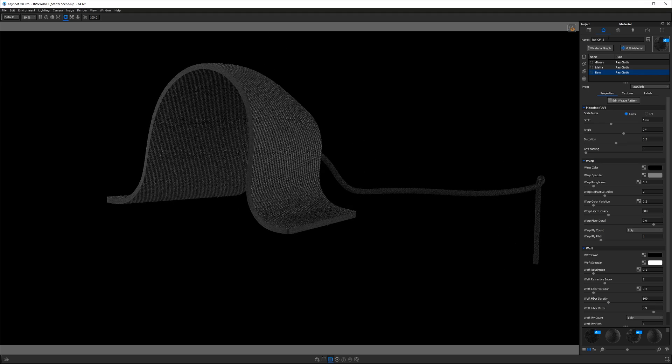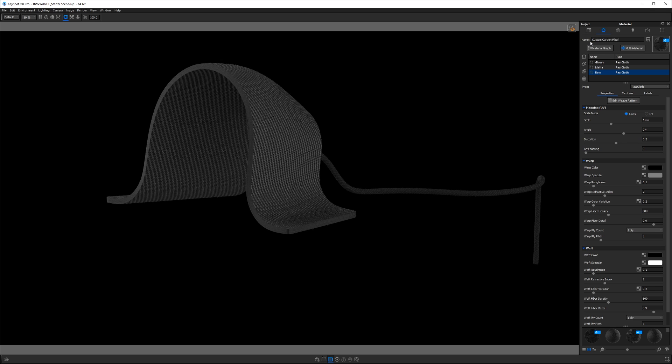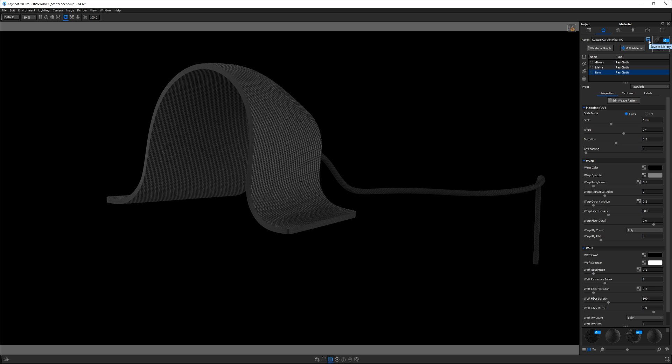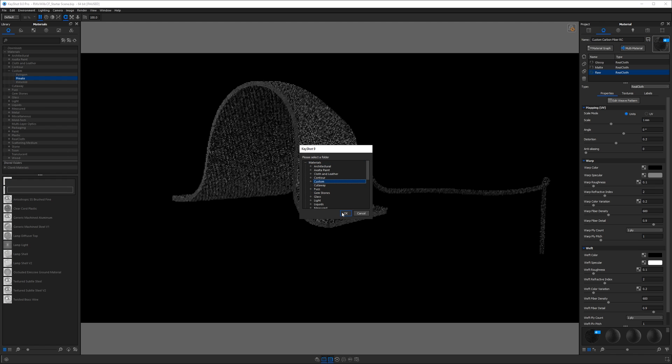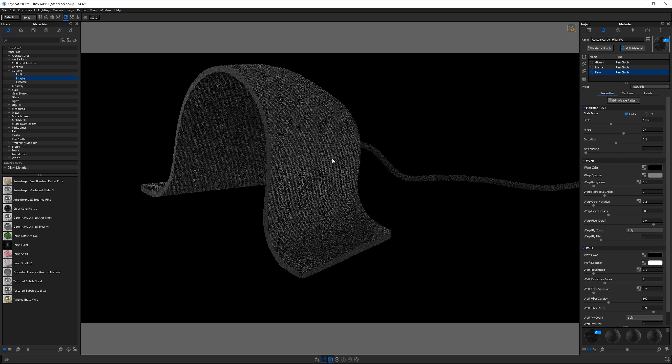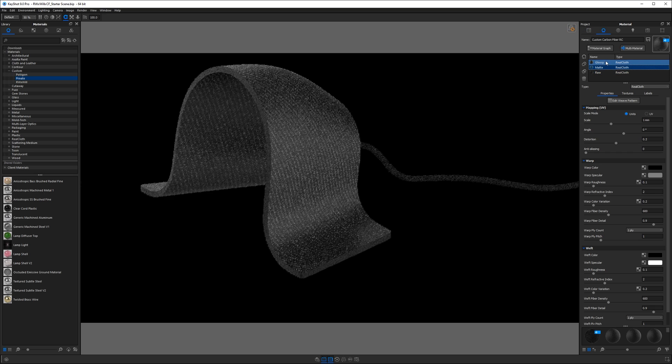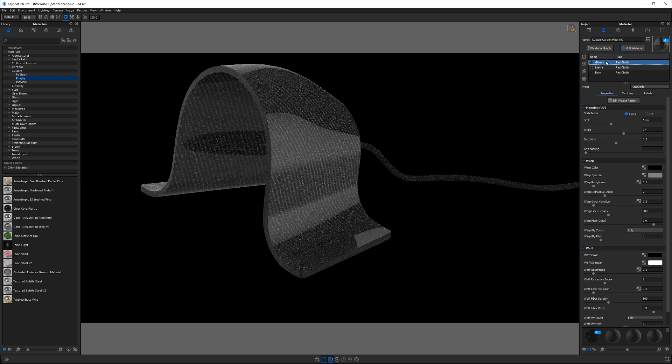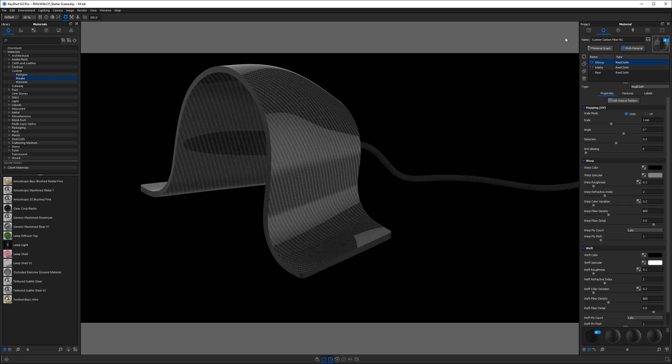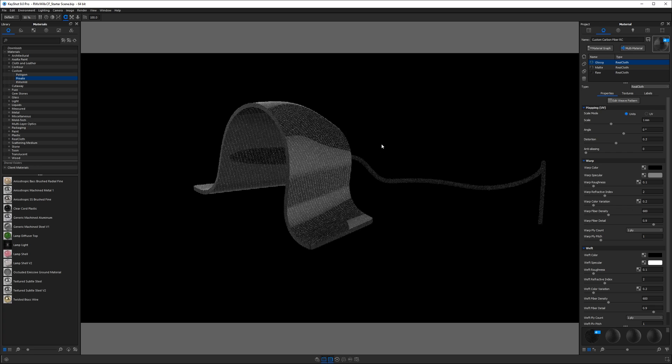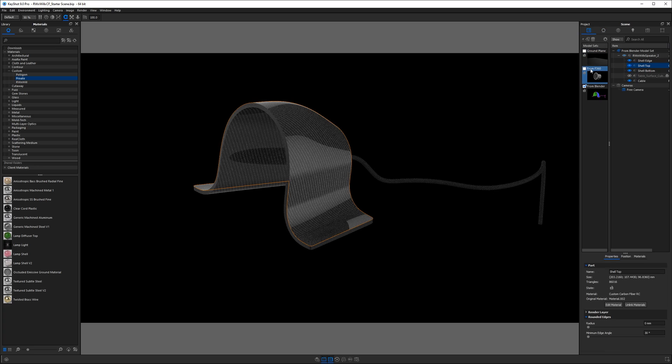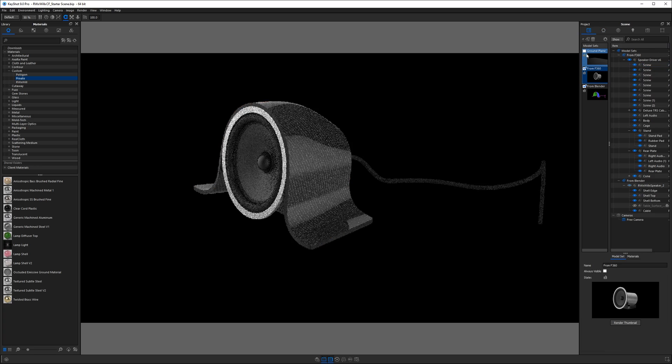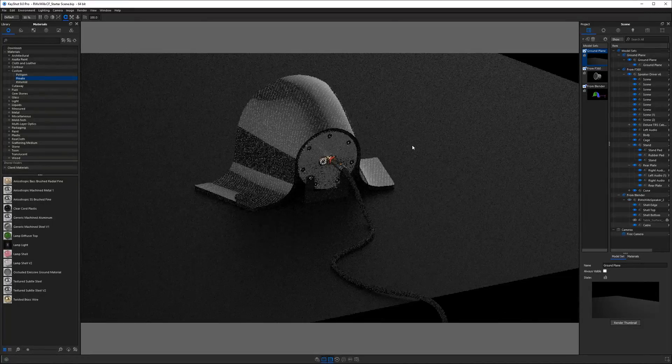So now I'm going to make sure I name my material so we can save it to our library. I'll call mine custom carbon fiber RealCloth, and then I'll go ahead and hit the save button and throw this into my custom folder and hit OK. And at that point, we're looking pretty good. I'm going to check out my matte versus glossy finish. I like the way the glossy looks, and last but not least, I'm going to make sure I have all my parts on. So I'm going to turn on all these other model sets so we see how everything looks together. And overall, this is where we end up.